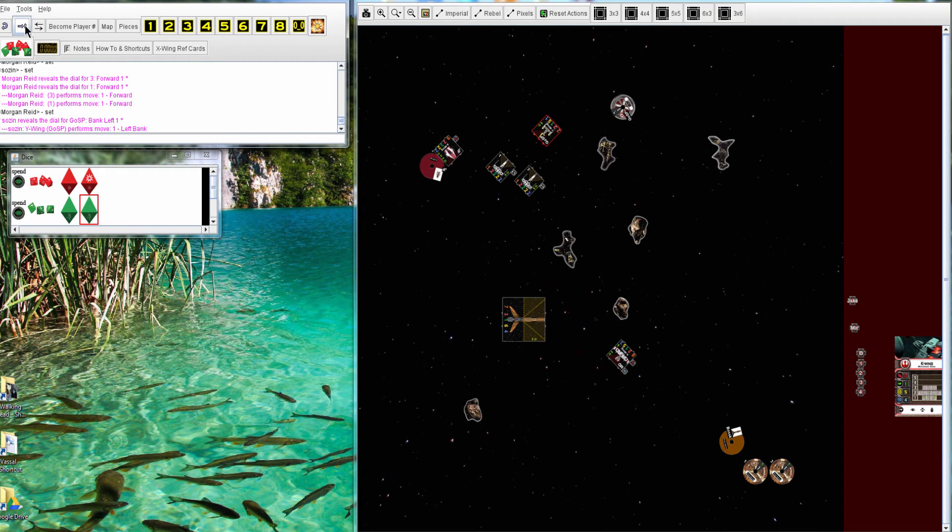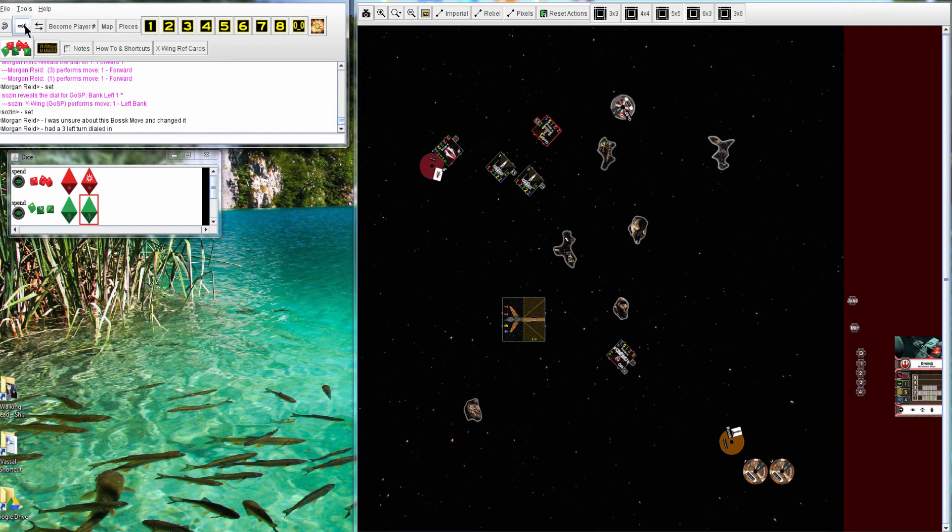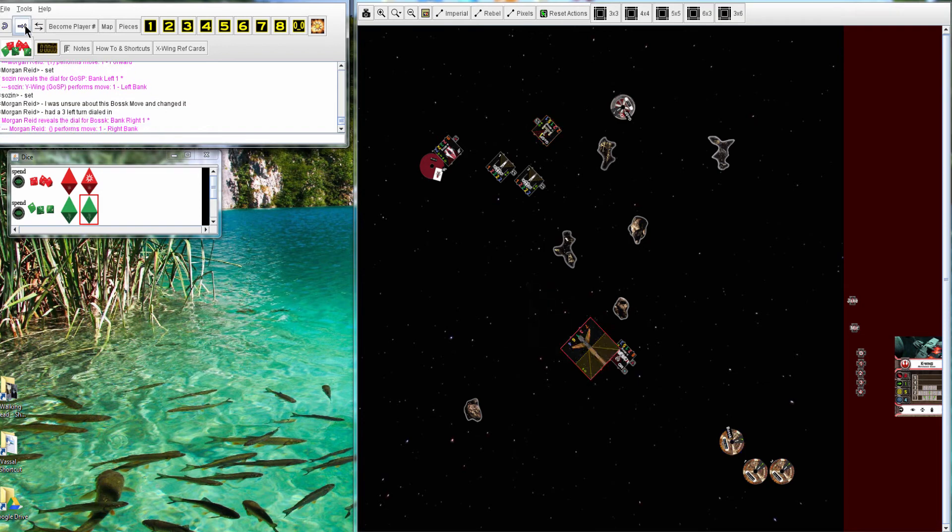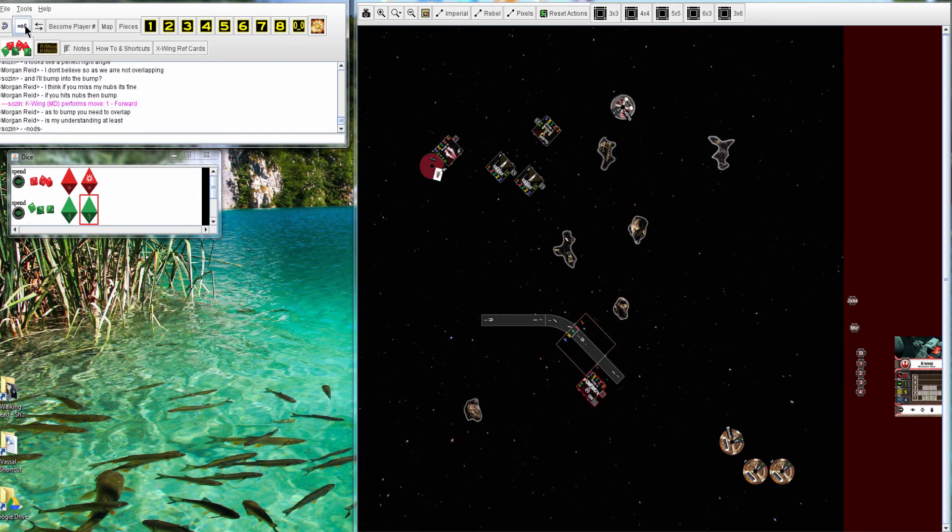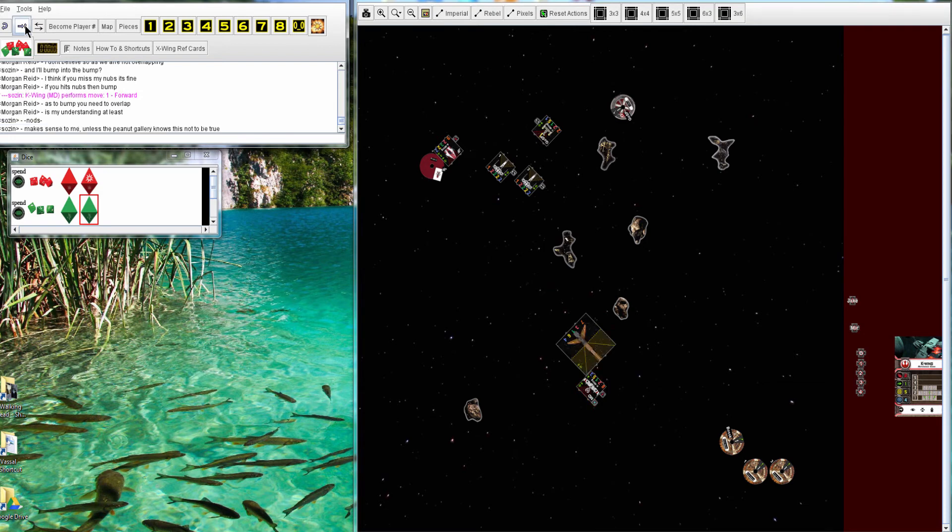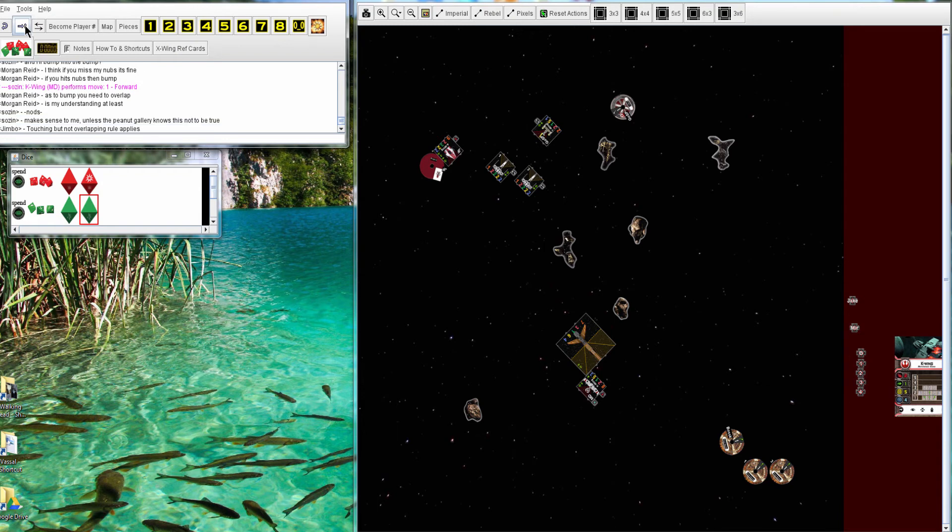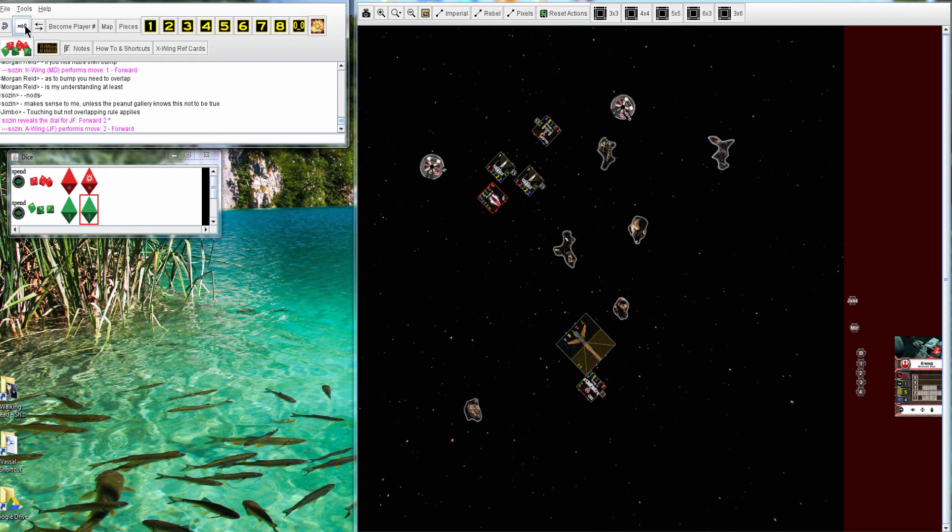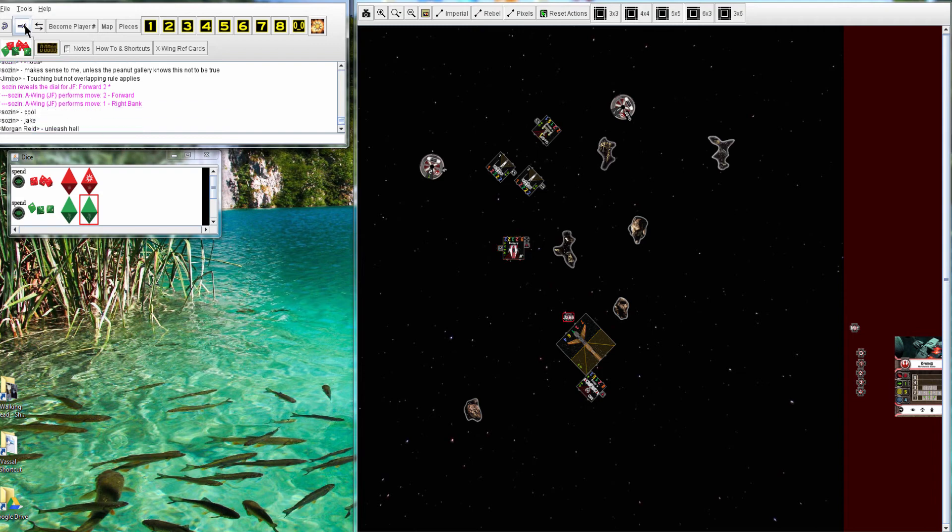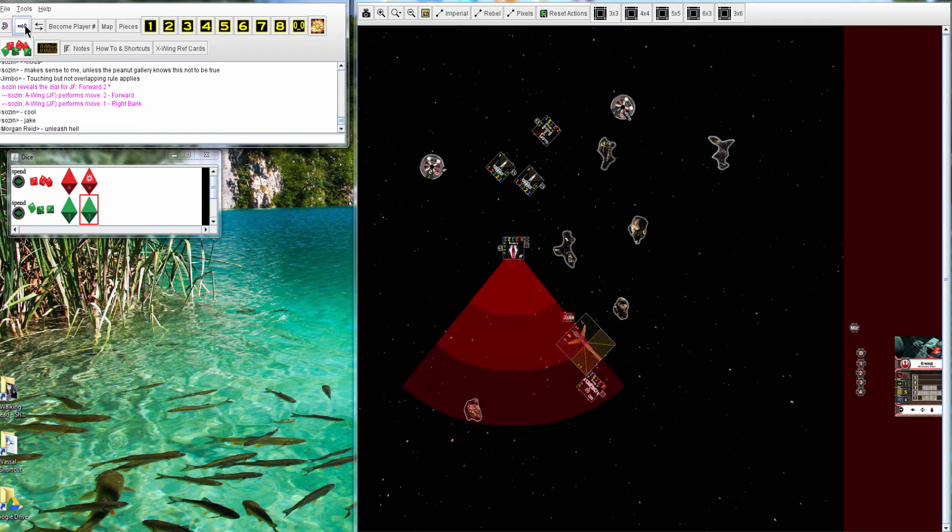So the pirates just go one forward, and the gold does as well. Bossk is turning into Miranda. I think they're noticing that because it bumps against the nubs, it might not be touching, but I'm not sure what they concluded. And Jake is just getting behind Bossk. So pretty well played, I think, by Sozin.